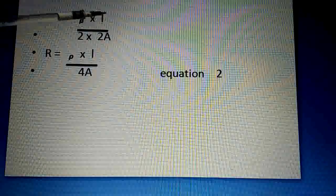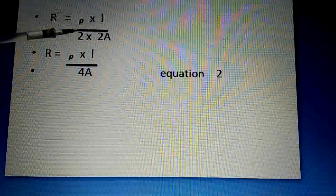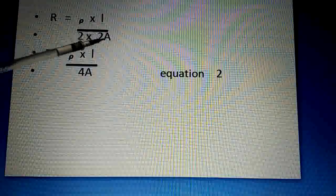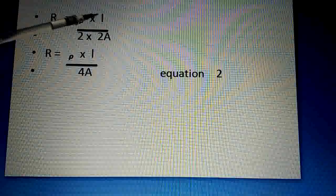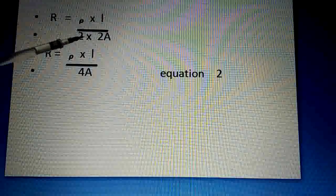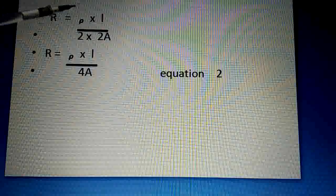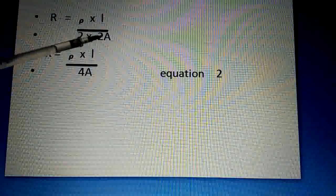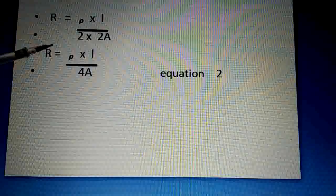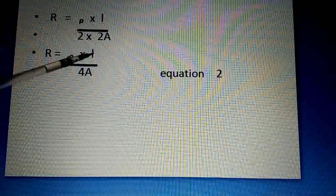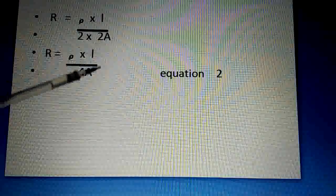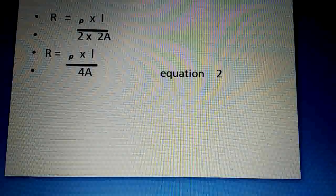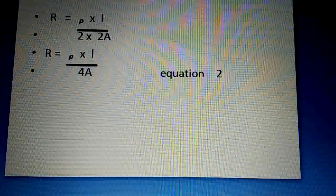When this wire is doubled by folding, its length becomes L/2 (half), but the area of cross section doubles to 2A. Let the new resistance of the doubled wire be R'. Then R' = ρ × (L/2) / (2A) = ρL / 4A. We call this Equation 2.